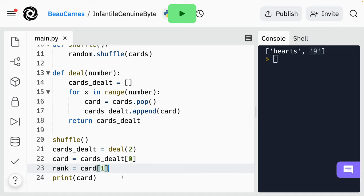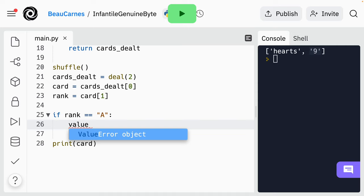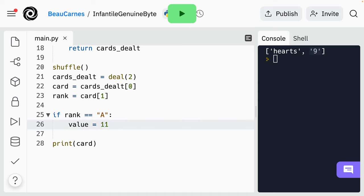Before the final print statement, we're going to add an if statement to check if the rank equals 'A', and if so we'll assign 11 to a variable named value. So 'if rank == "A"' — and I hope you remember to use two equal signs instead of one equal sign when checking equality — then value equals 11. Now if rank does not equal A, we'll want to check if it equals J, Q, or K. That can be done with an elif statement. For now we'll create an elif to check if the rank equals J, and if so set the value to 10.